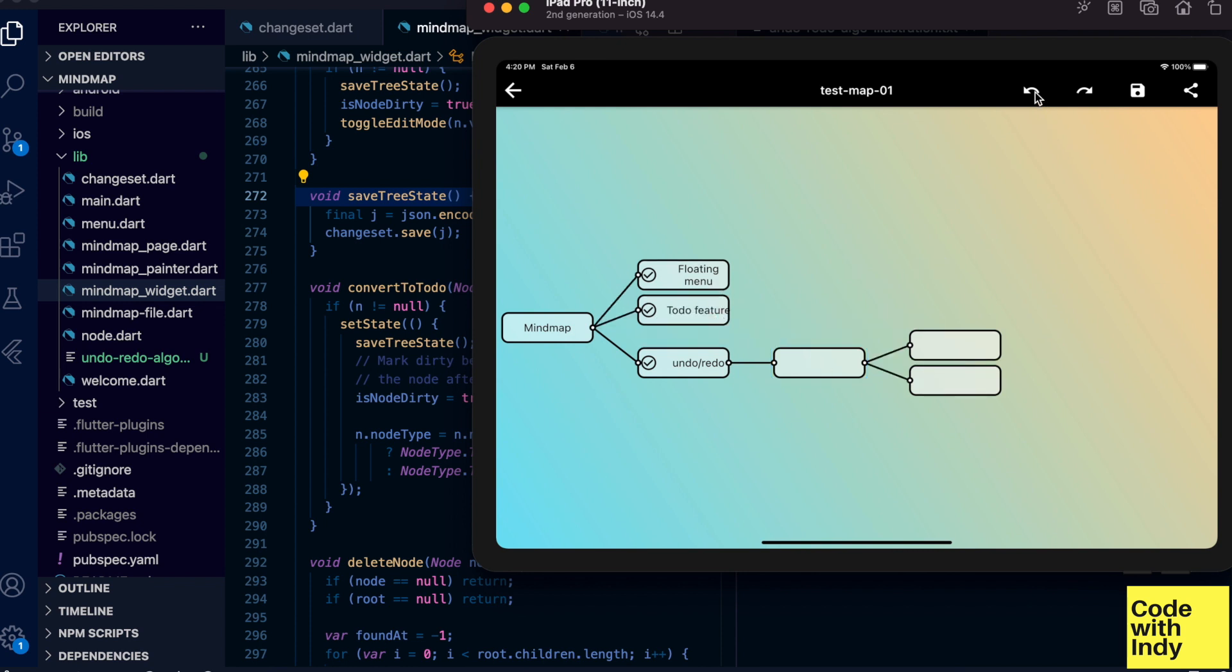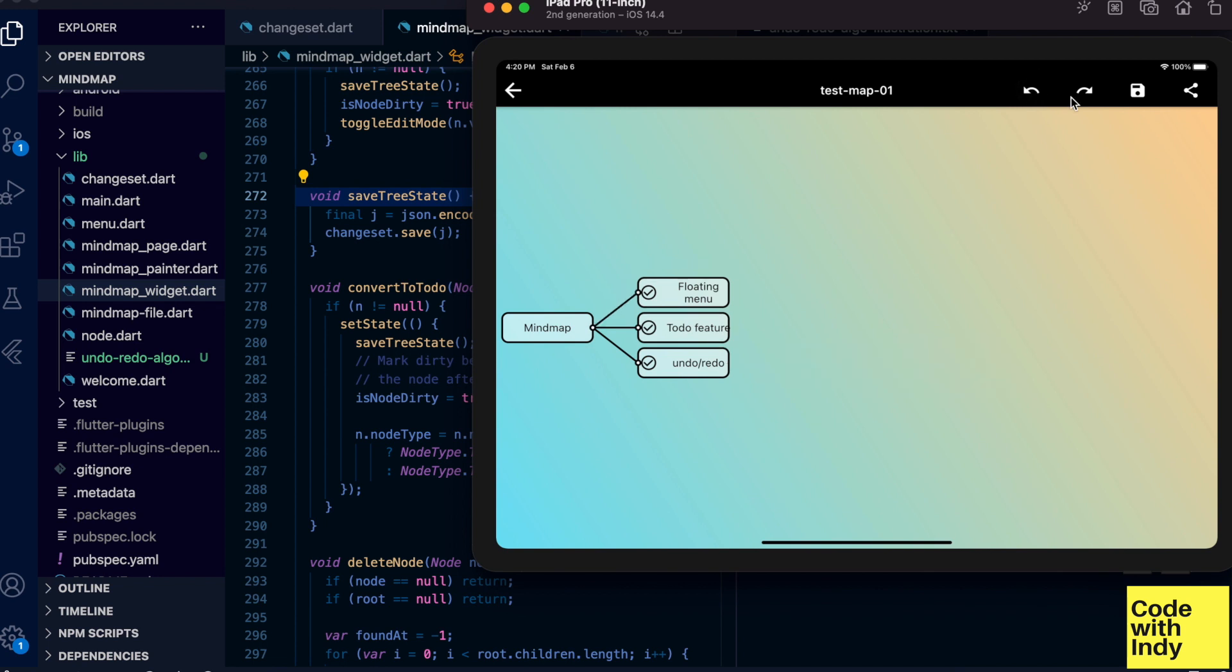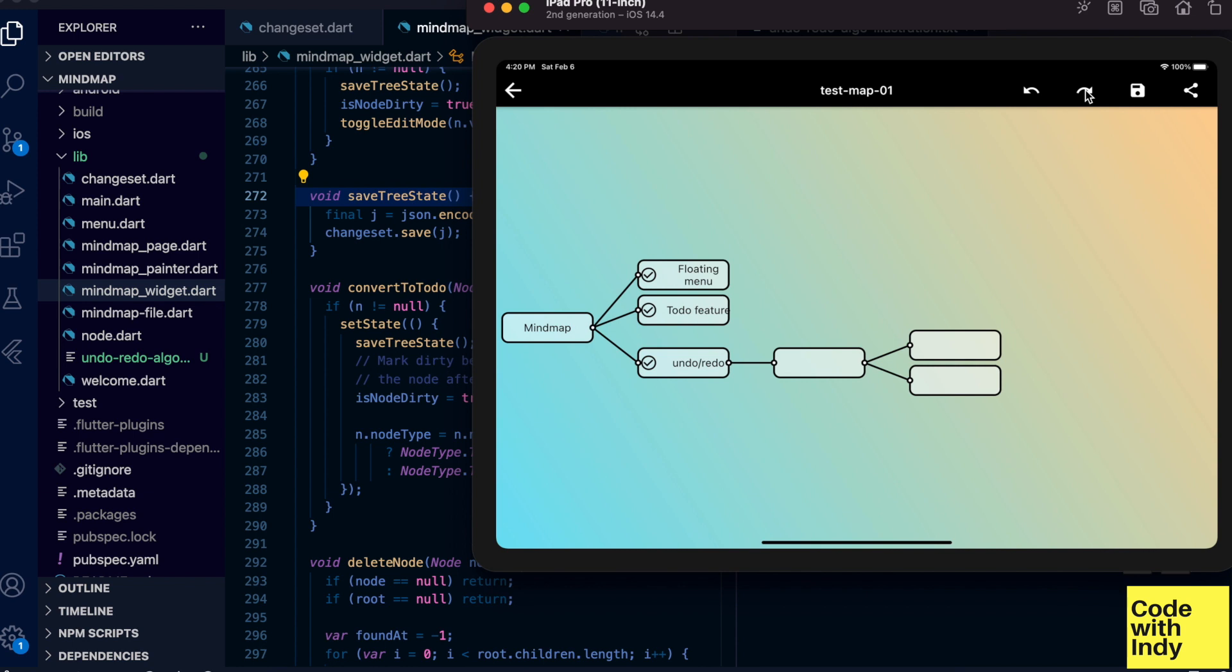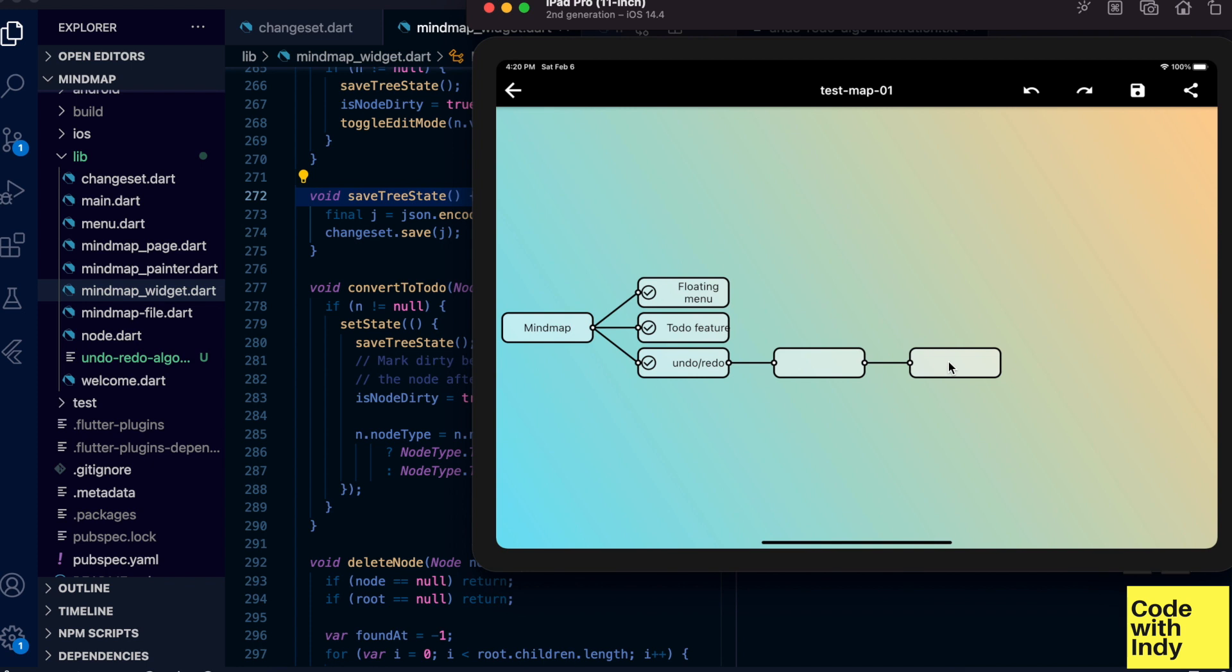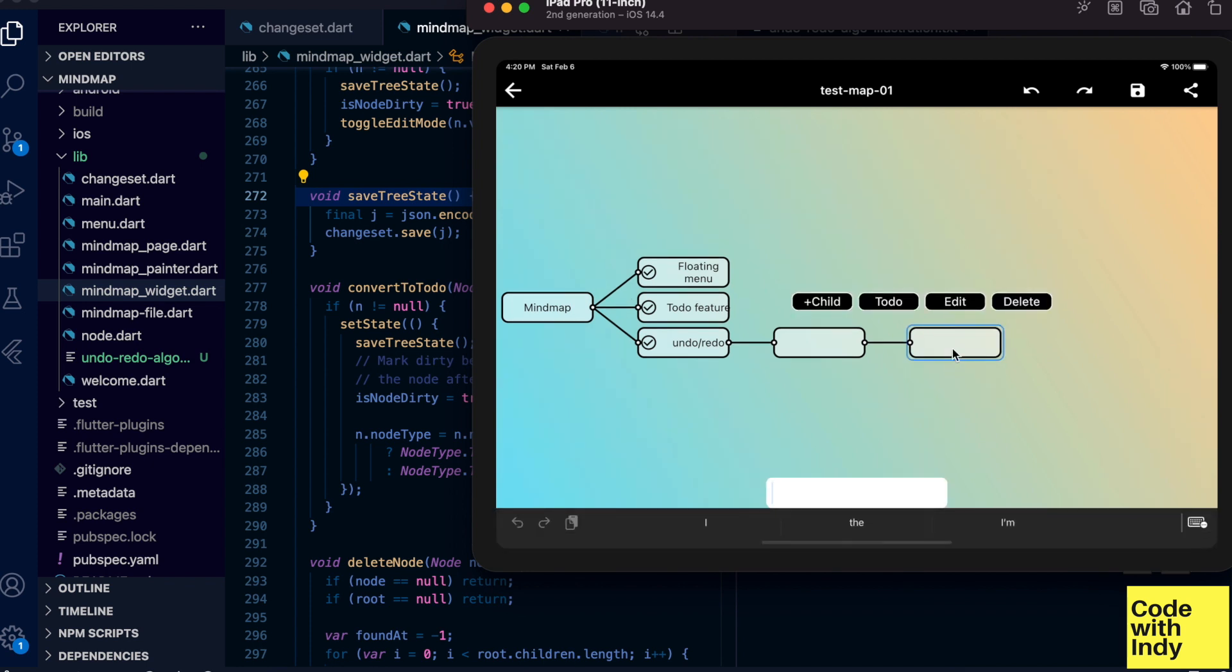Now I'm going to undo, and redo. Great, that works. Now let's look at a more realistic case where I undo and then do a change.